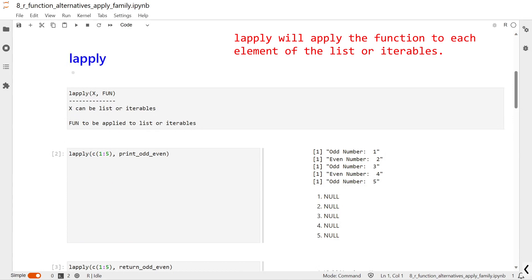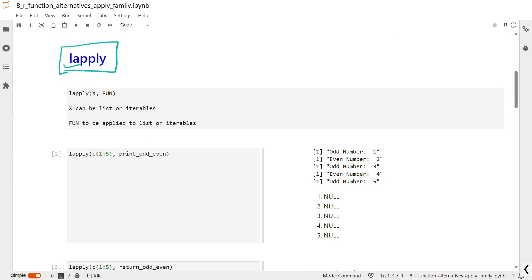Let's talk about lapply, the first function of the apply family. In lapply you need to provide two parameters: x, which stands for a list or any iterable, and the function you want to apply on that list. Here we have used lapply on a list and applied the function print_odd_even, and you can see the output that one is odd, number two is even, and likewise.